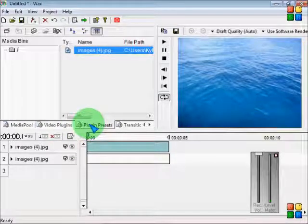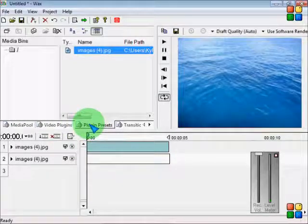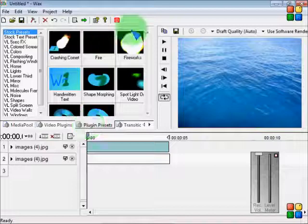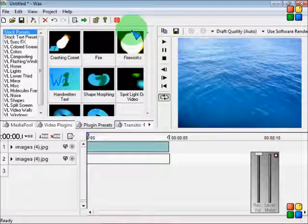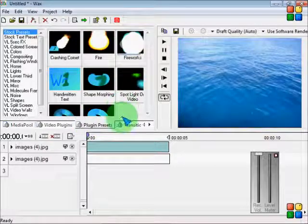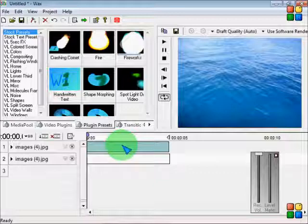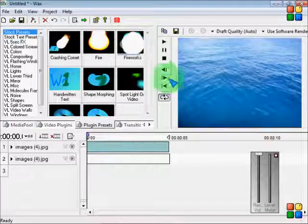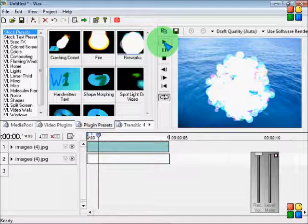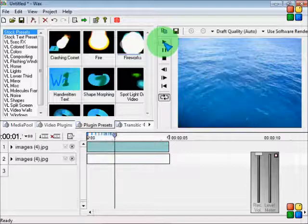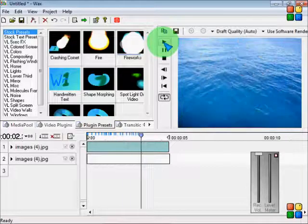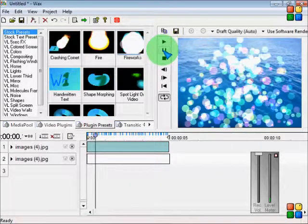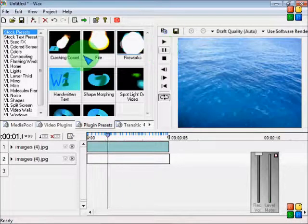Go to plugin preset, go to fireworks, and bring it right here. So there. That one's an easy one.